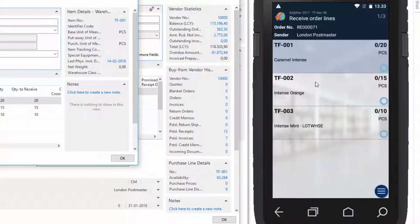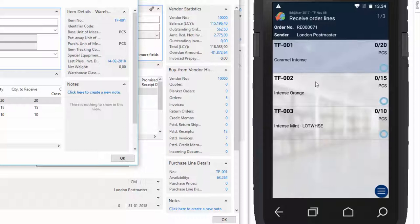And here we have the order lines. And this is actually where the offline functionality in our solution kicks in. So our solution has been set up so you can just pick up a random item from, for example, the pallet, and the system will go directly to the line when you scan the item. So let's try and do that.